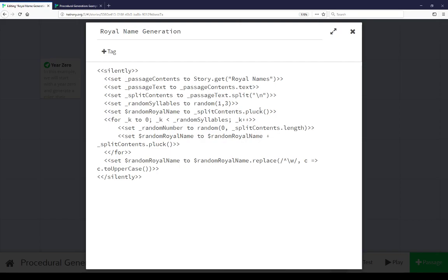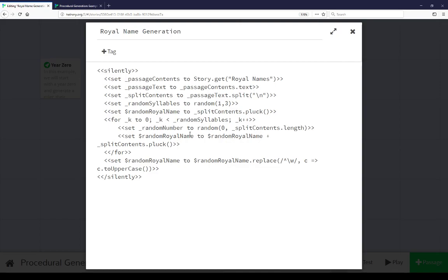Then getting random syllables of one to three, using the pluck function to choose one and decrease that array by one for whatever we picked, so we have new ones each time. Running a random loop of random syllables, one to three, picking a random entry from zero to split contents length. We have an initial one and then add either one to three, setting random royal name to random royal name plus pluck. Getting unique entries every time and concatenating them on.